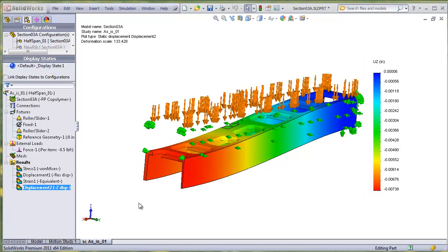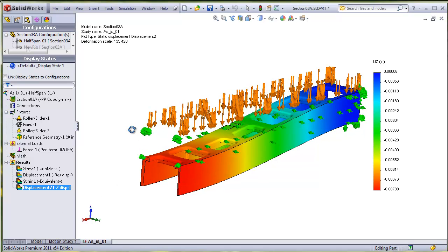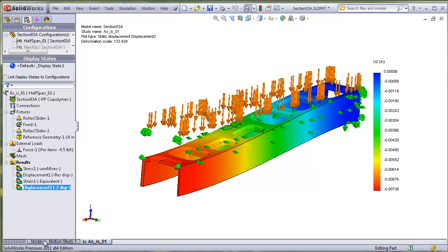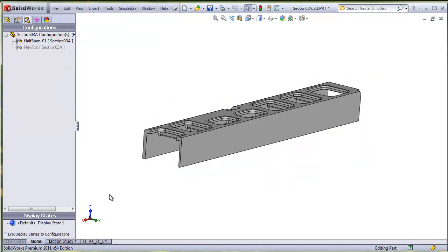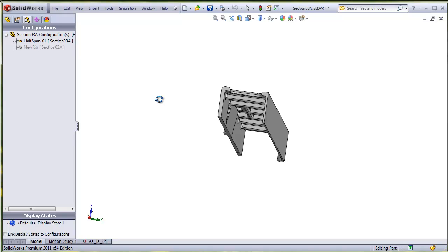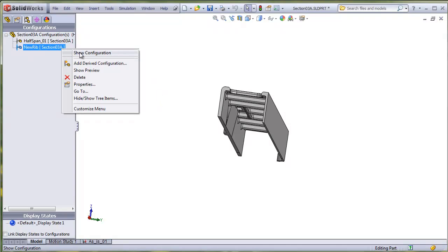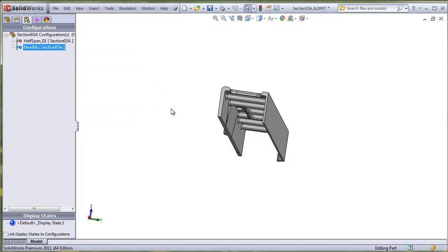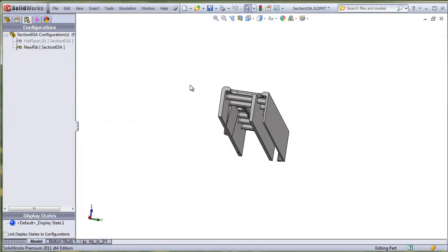There is another configuration that has an additional rib added to evaluate the stiffness change compared to the original study. Here's the original configuration. And here's the configuration with the added rib.